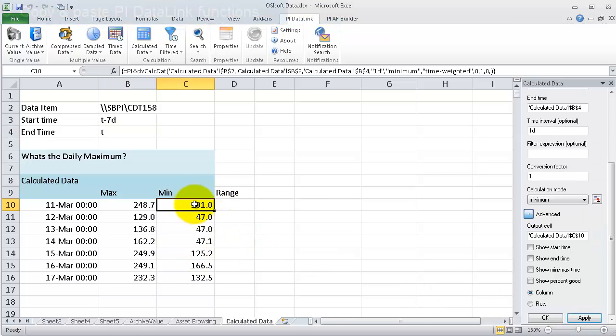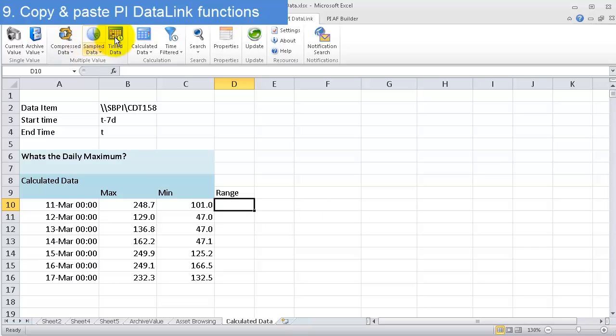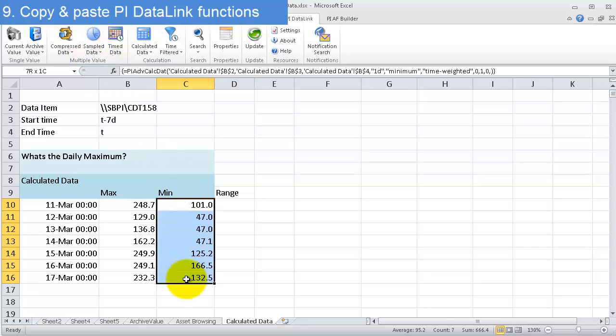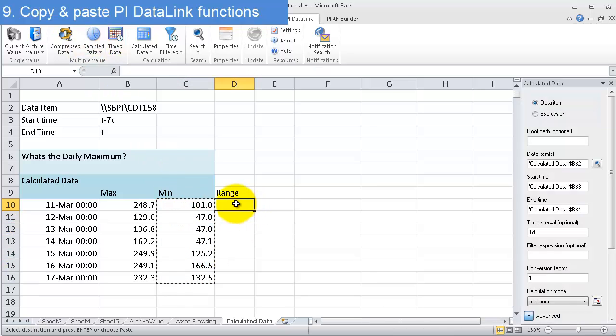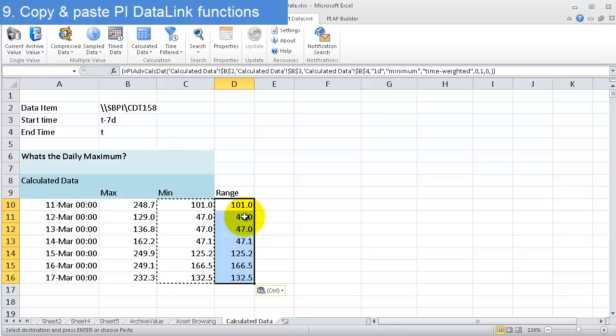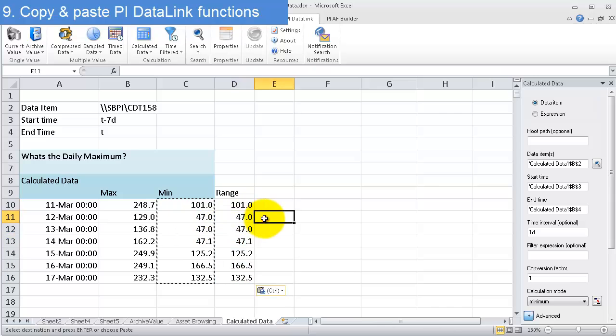If I want the range, I could go through the same wizard, or I can just take this field, copy it, and paste it.